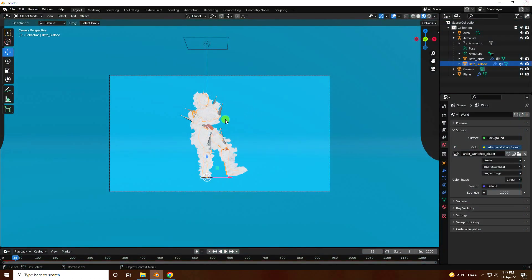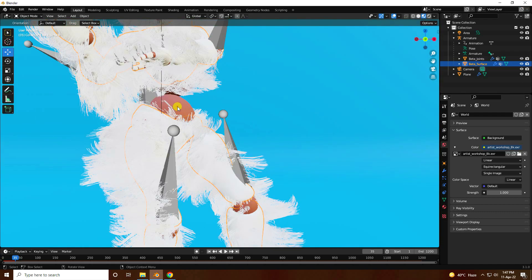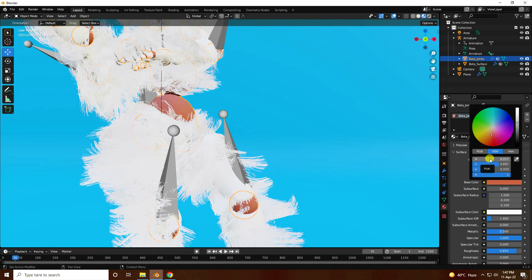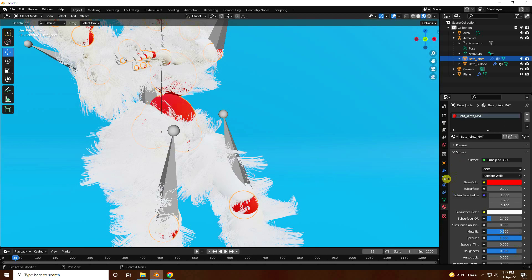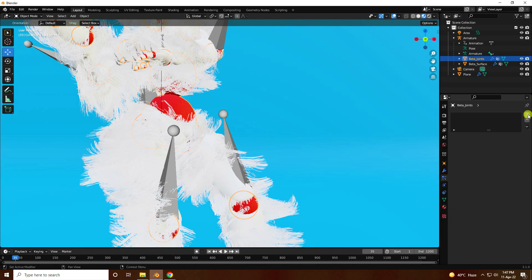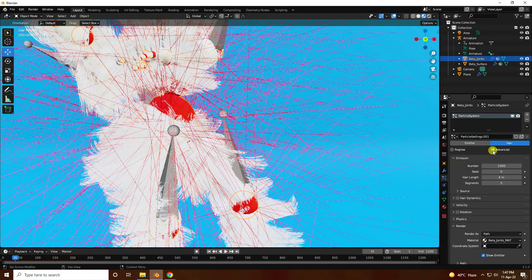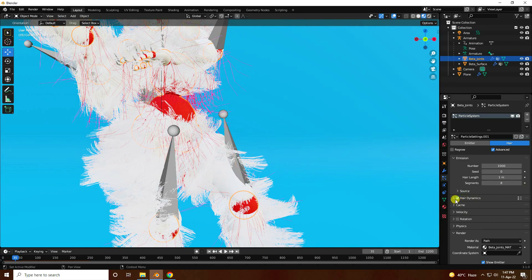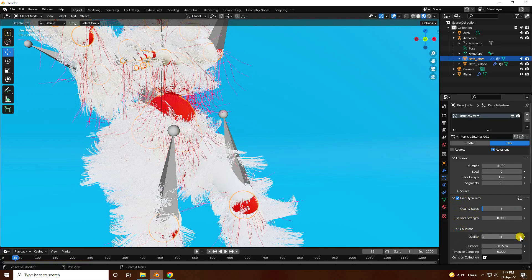Now I'll apply a second hair system on the joint. Select the joint and apply a red color material. Same setup: emission, length 1, segments 8. Enable hair dynamic, quality step is good, collision same — set to 5.